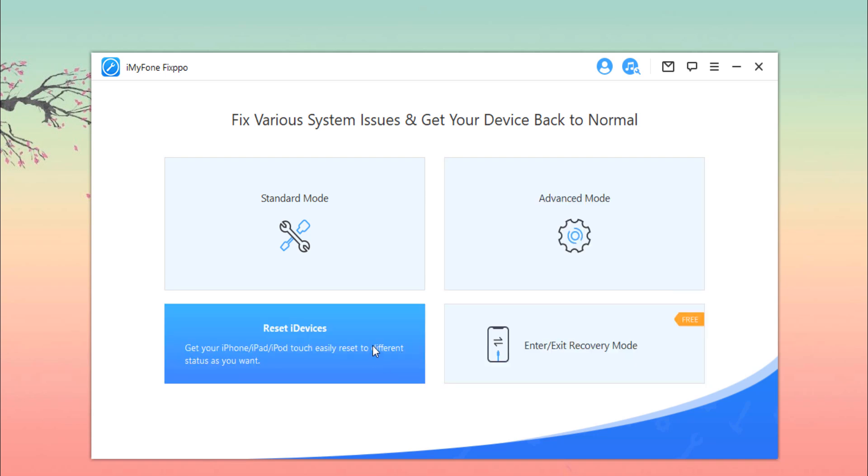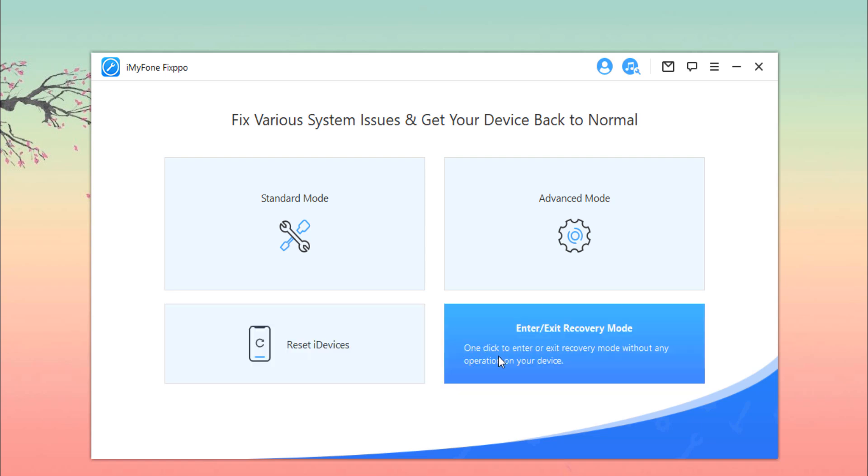Third option is Reset iDevices. This feature offers two modes for you. The first one is Standard Reset with which you can reset your iDevices in one click. However, if you forget the password for your device, then the other one, Hard Reset, is highly recommended. After a factory reset, you will regain access to your device with the latest iOS version.